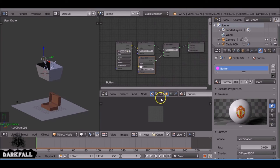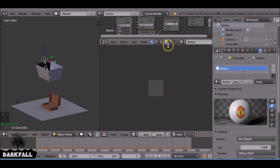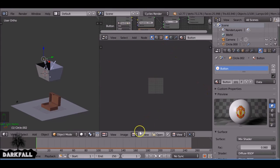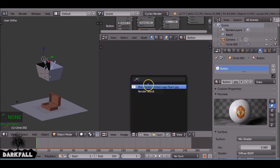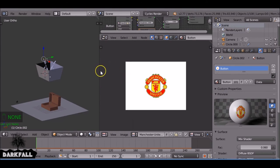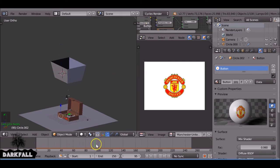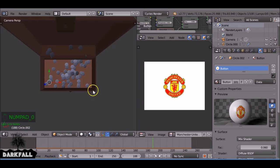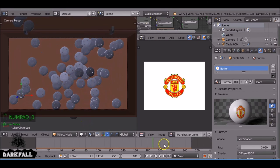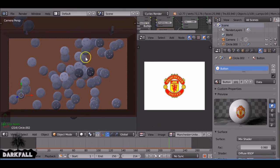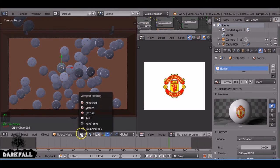Now we're going to add in the object, the image. I'm using the Manchester United logo since that's my favorite football team. So anyone out there who's not from England, it's probably soccer. We're going to map this image onto each one of these coins.